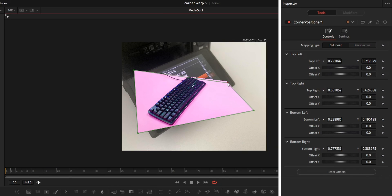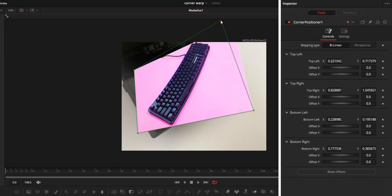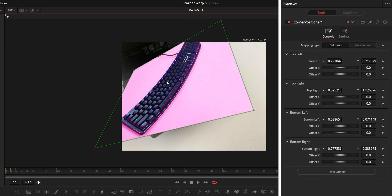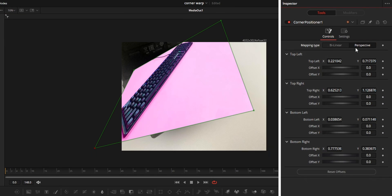In bilinear, the video is getting warped based on how we move the corner points. While in perspective, the video remains the same.